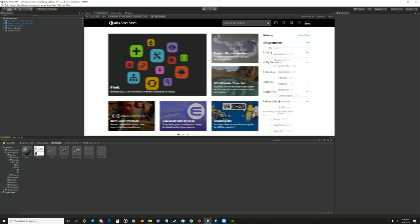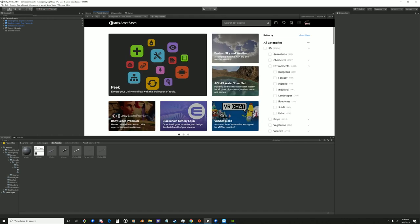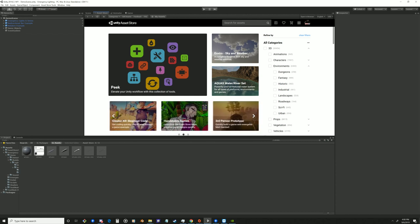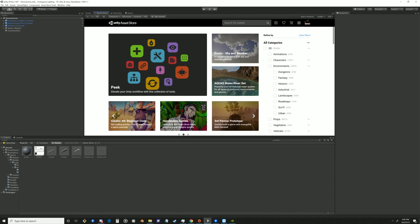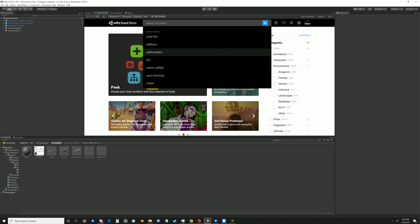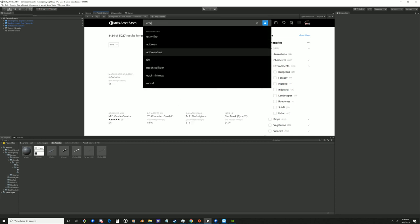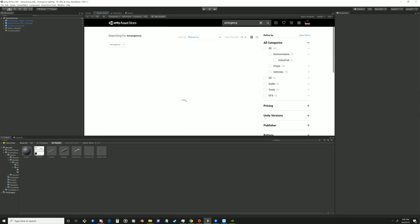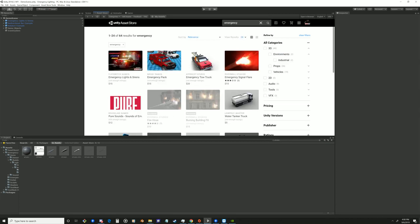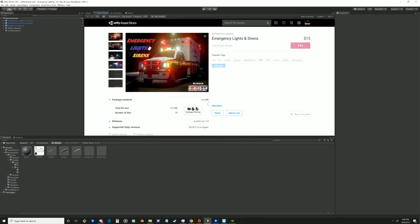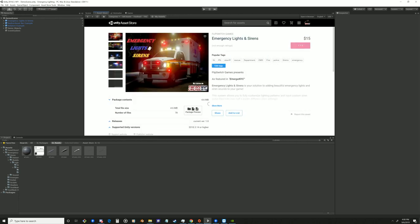There's nothing like it out there on the Asset Store which is one of the reasons we did this. So if you go to the Asset Store here and you go and type emergency, that first one, that's what you're looking for there. That's our asset just published today.